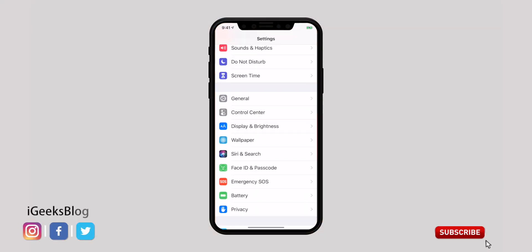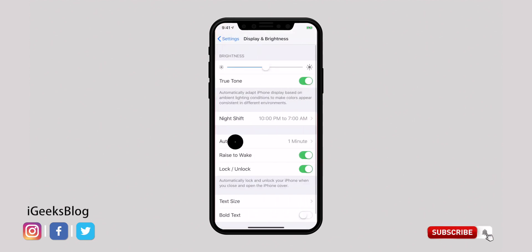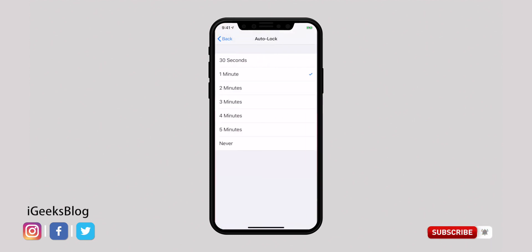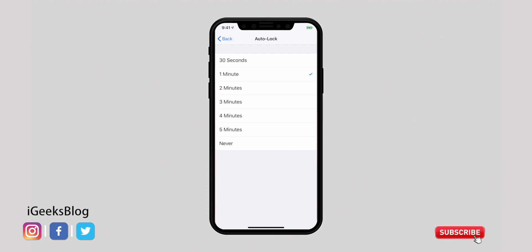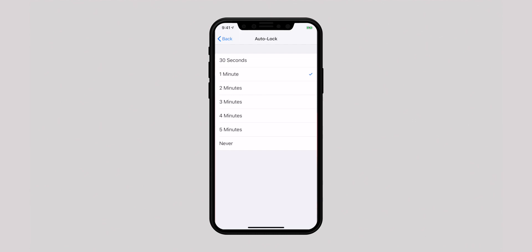iOS automatically locks your iPhone after a predefined time when it doesn't detect any human interaction. It not only prevents unnecessary power consumption but also stops others from viewing your content. Open the Settings app, select Display & Brightness, and hit Auto-Lock. You should see multiple options like 30 seconds, 1 minute, etc. It's better to keep auto-lock to the minimum — choose either 1 or 2 minutes as it fits most needs.